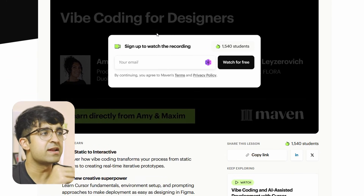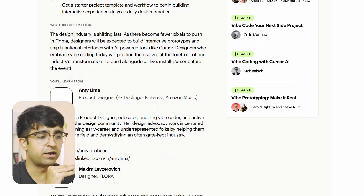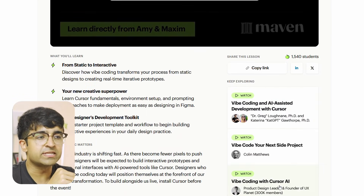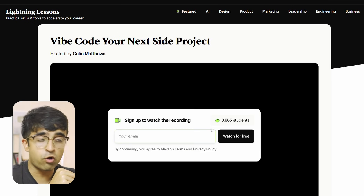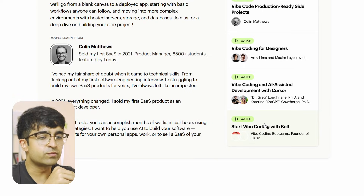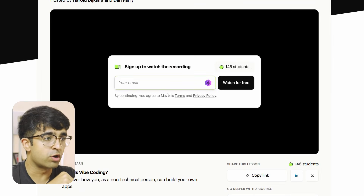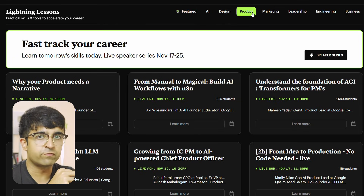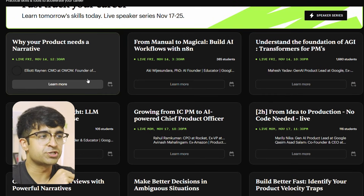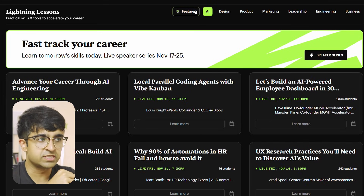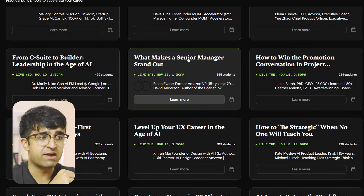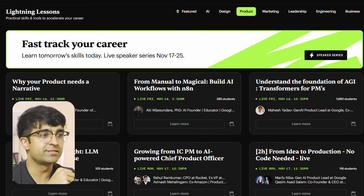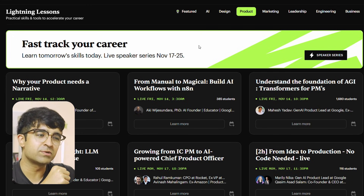Maven also has something called Lightning Lessons, and Lightning Lessons are 100% free. These include AI design, product marketing, and more — all in one place, and they're very extensive. Some of these videos are 30, 41, even two hours long. For example, vibe coding with Cursor AI: if you're looking at Cursor and how to use it, Nick Babish has an entire 34-minute course on this, free of cost from a premium mentor on a premium platform. This is amazing — I can bet a majority of you did not know about this, but now you do.